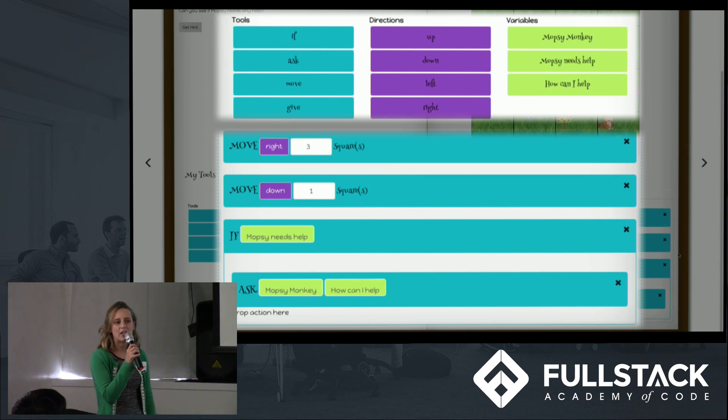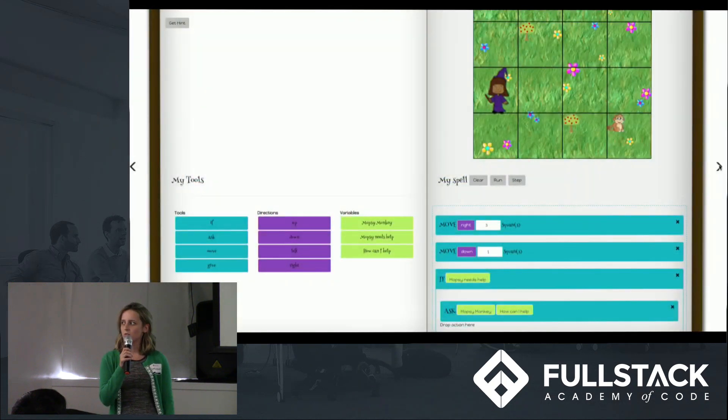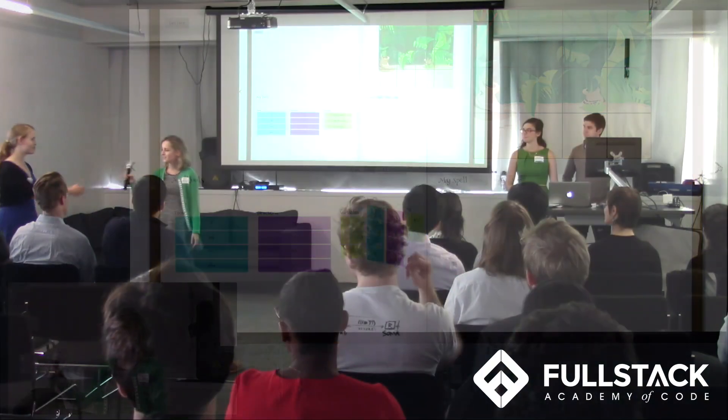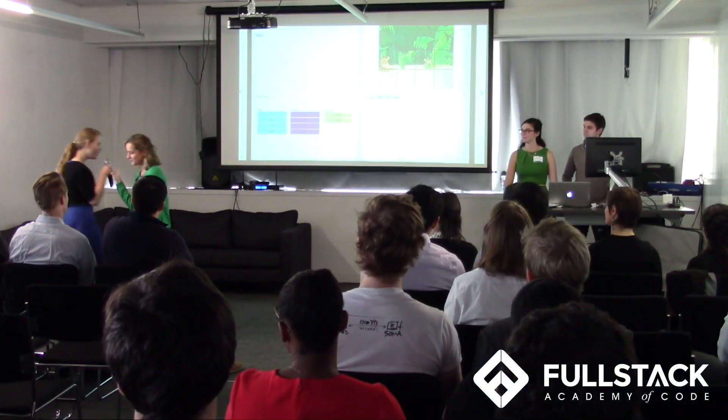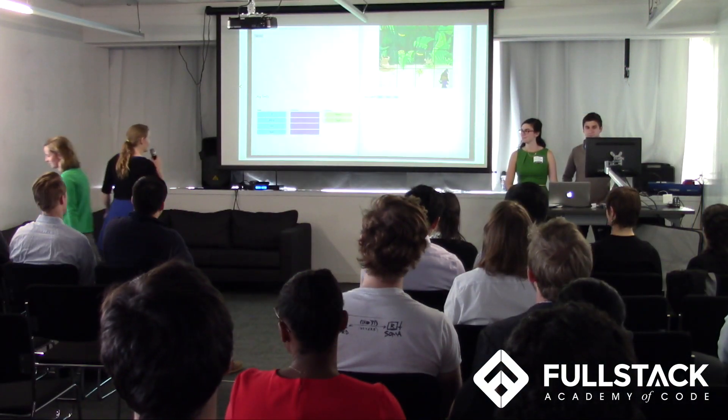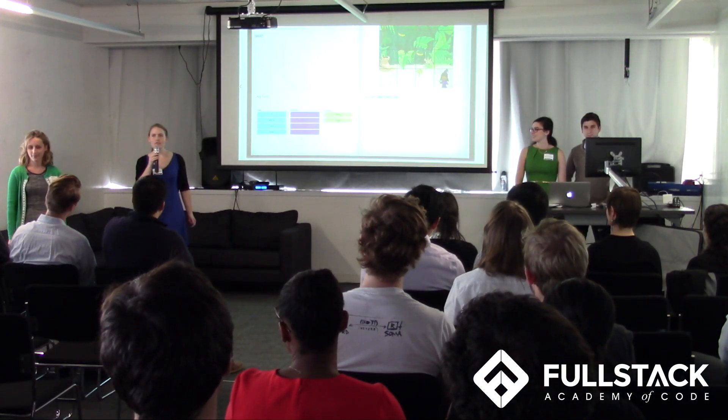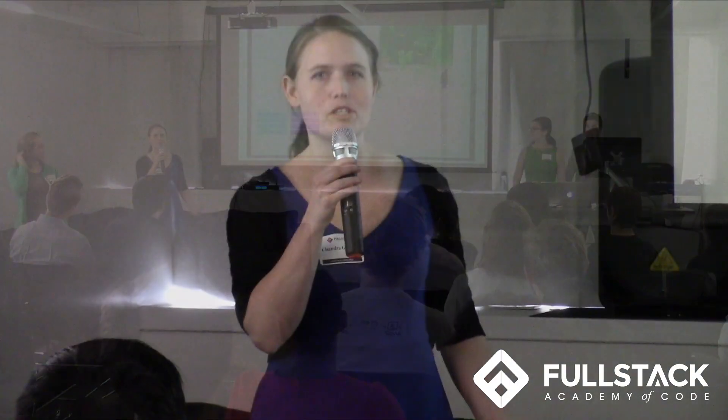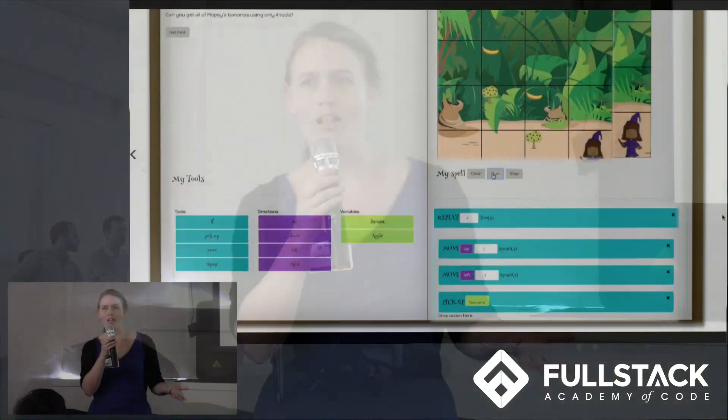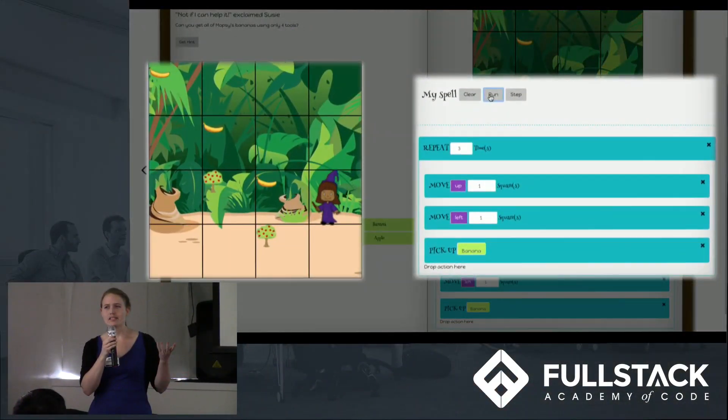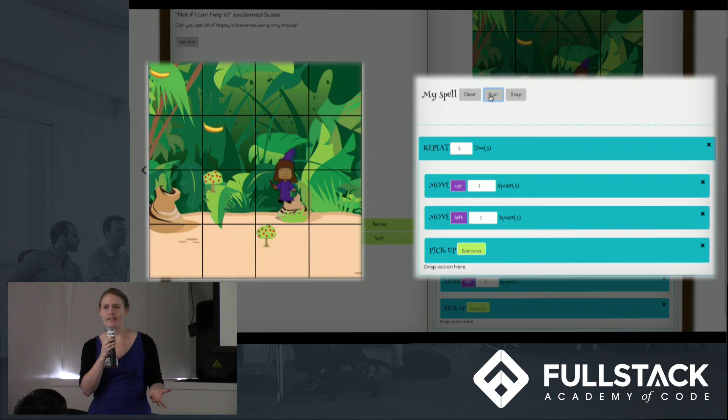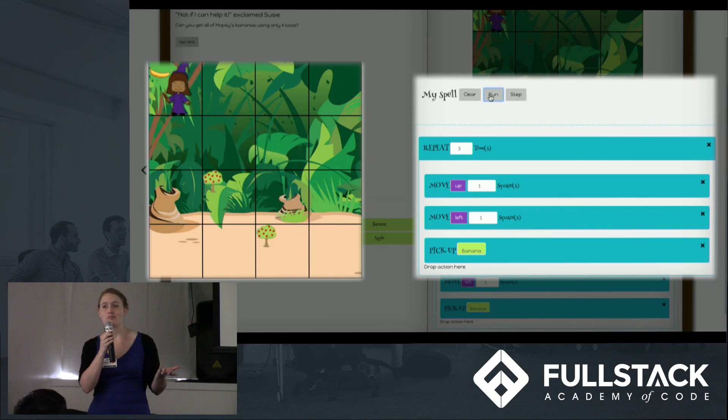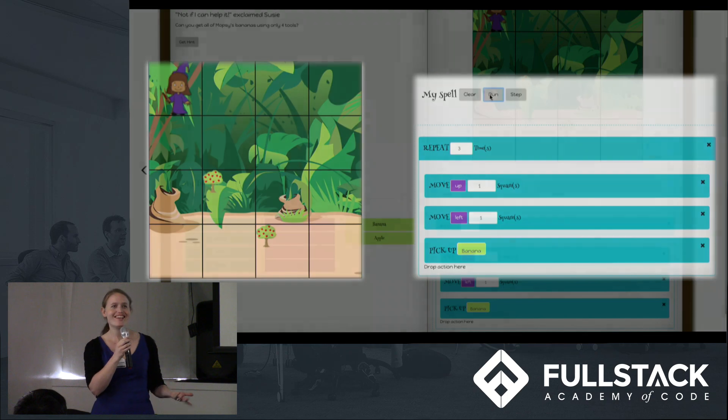Now I'm going to hand it off to Chandra who's going to tell you more about our game logic. Thanks Emily. On top of a simple open source game engine, we built a real-time interpreter that takes our spell and executes the commands on the game board. You can see this user is using some DRY programming methodology to pick up all the bananas in a loop and they won.